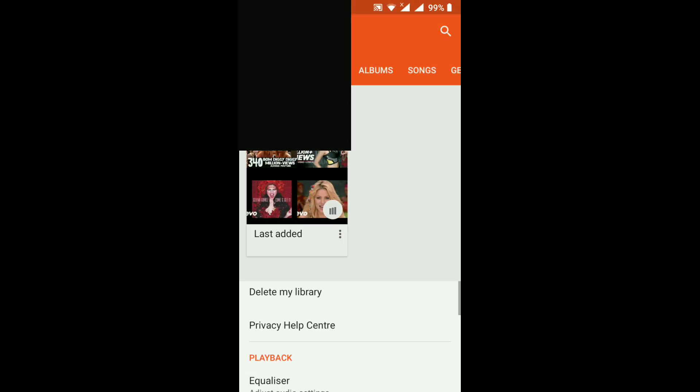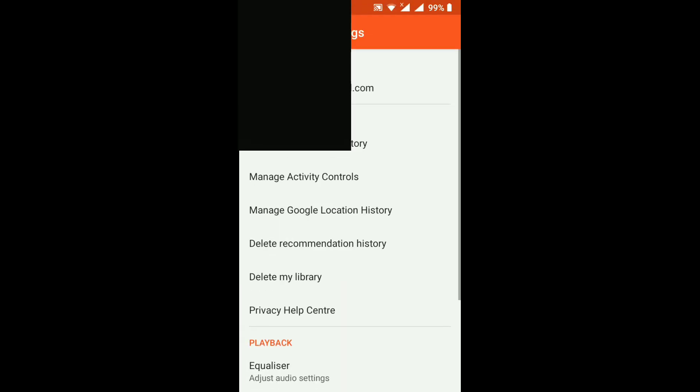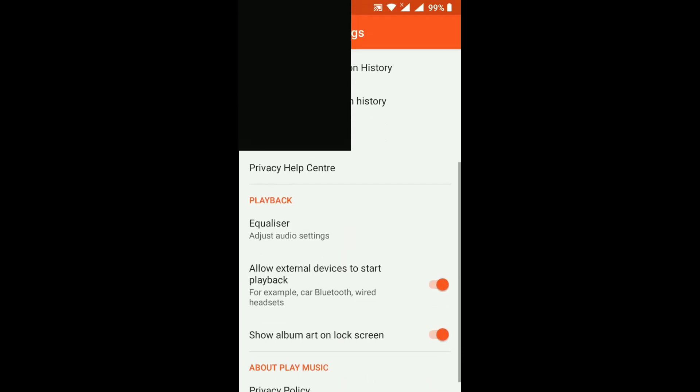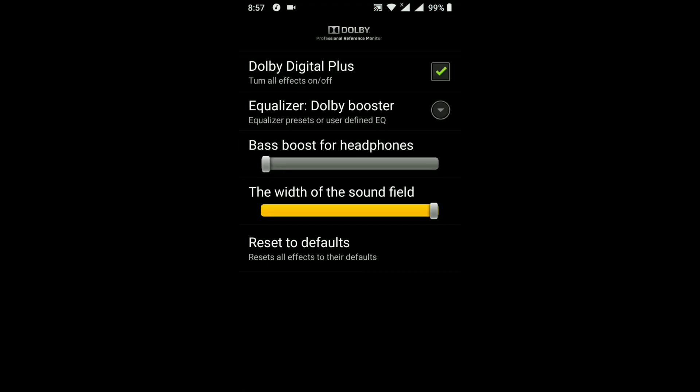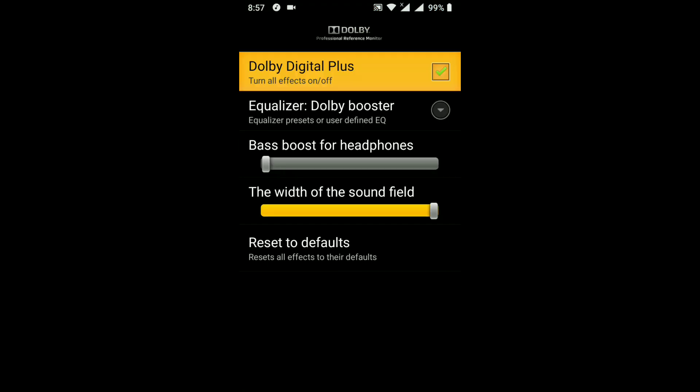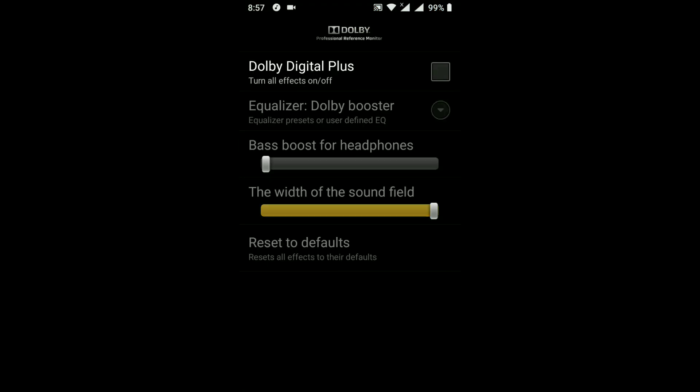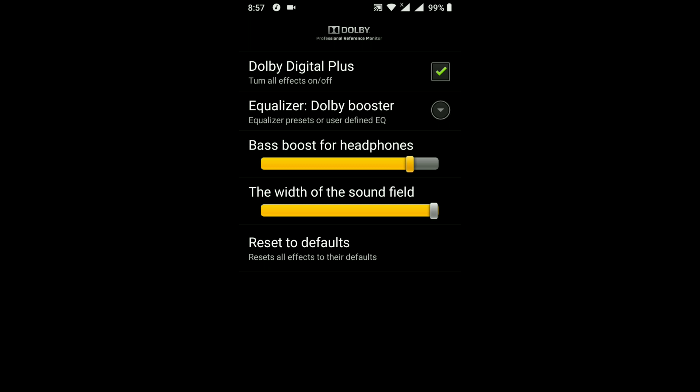Here, stock sound is coming. Now I am using the Dolby Atmos. See the sound difference between the Dolby Atmos. I can also use the bass.